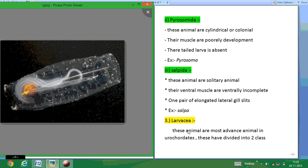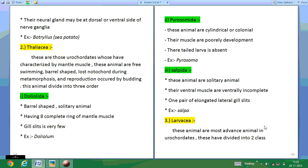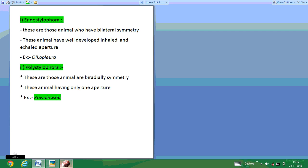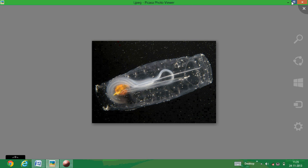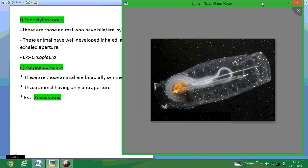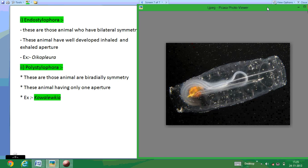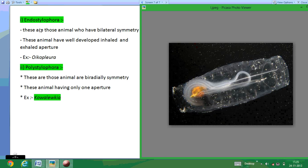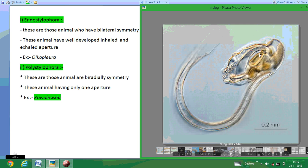Larvacea are the most advanced animals in the Urochordata. They have two main divisions and exhibit bilateral symmetry. These animals have a well-developed head with an axial aperture. The example is Oikopleura, which is shown in the photos.